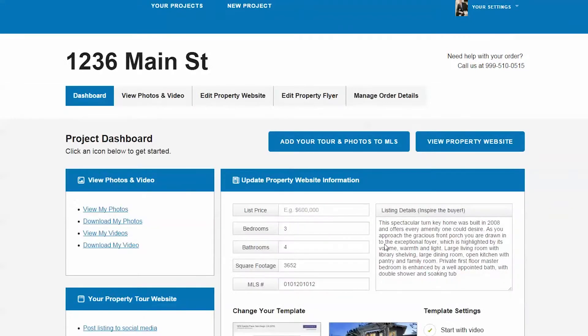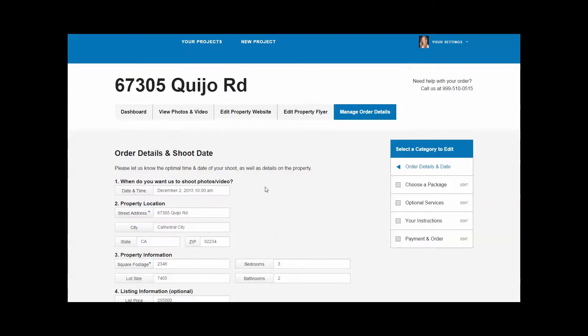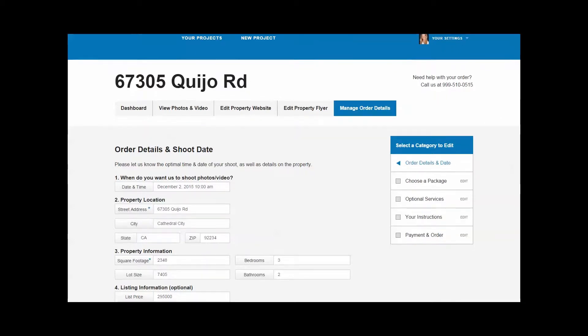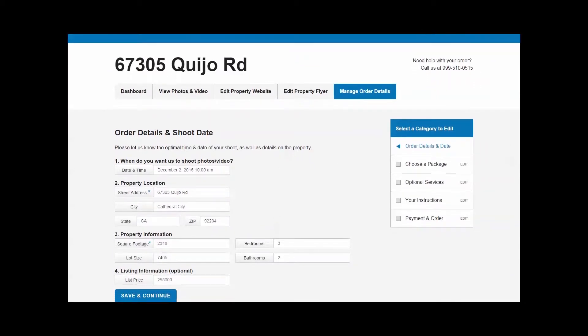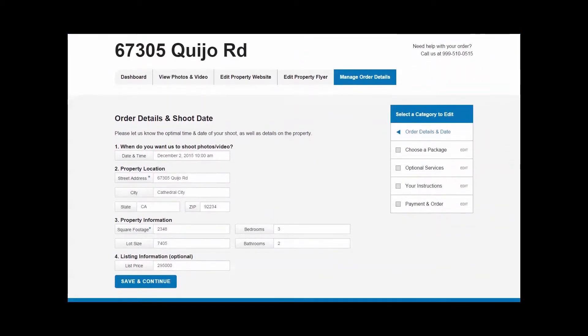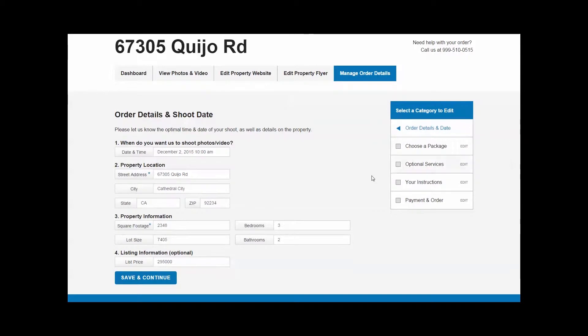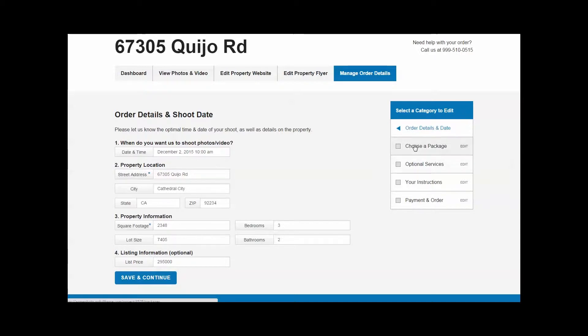As in all our forms, an asterisk denotes a required field. In the first section, be sure to indicate a preferred date and time for your shoot. Some forms will also have an option to select a photographer.